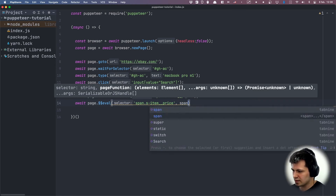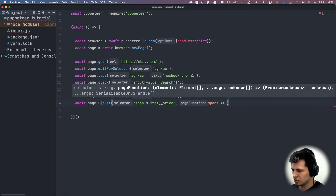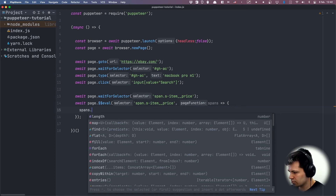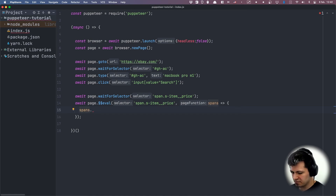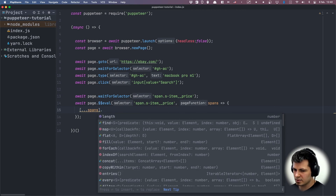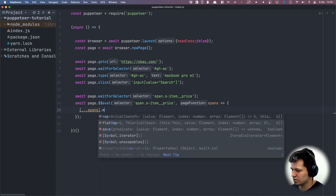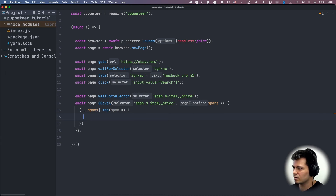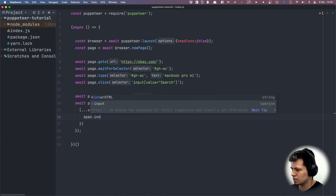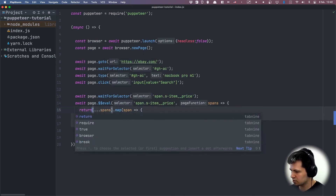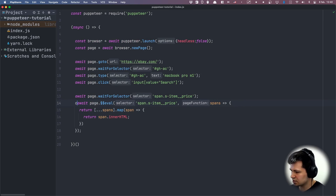The $$eval will fetch all spans with this class name, and then we can do some stuff with those spans in the callback function. When we have our spans, we want to make an array of them using Array destructuring, so this will be a proper array and not a document array or something weird. Then we can run map on it — on every span element we want to get innerHTML, which is the value inside the span, and return it.